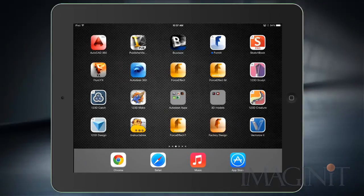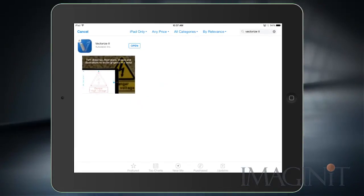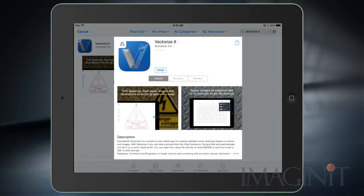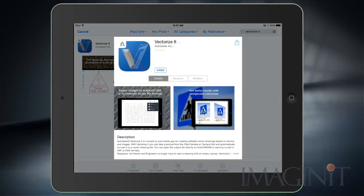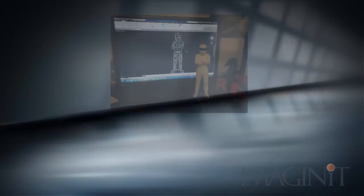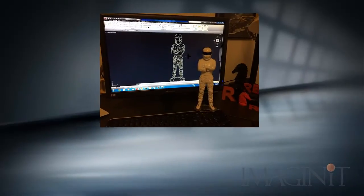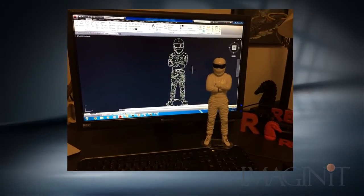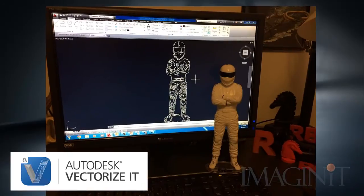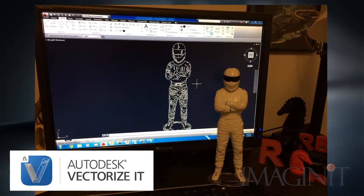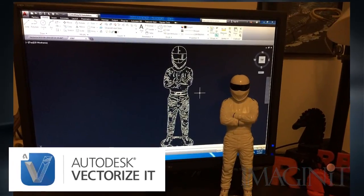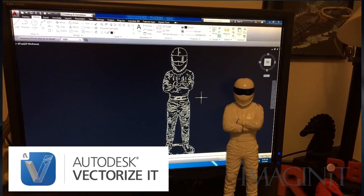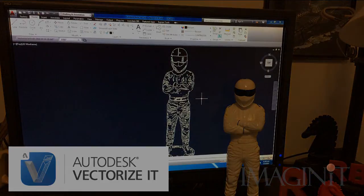If you'd like to try the VectorizeIt app, you'll find it available for free at the App Store. At the time of this recording the application is only available for the iPad. If you've ever imported a picture into AutoCAD and manually tried to convert it to vector data, you know how valuable an app like this can be. I had a great time reviewing this app and I hope you get a chance to use it yourself.